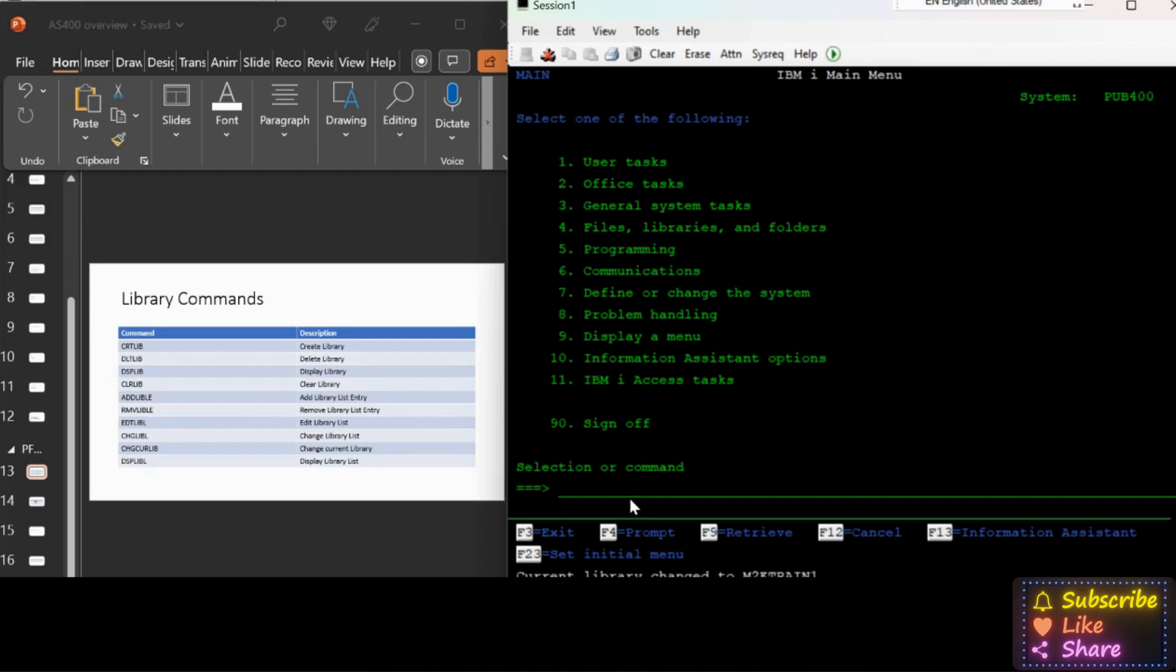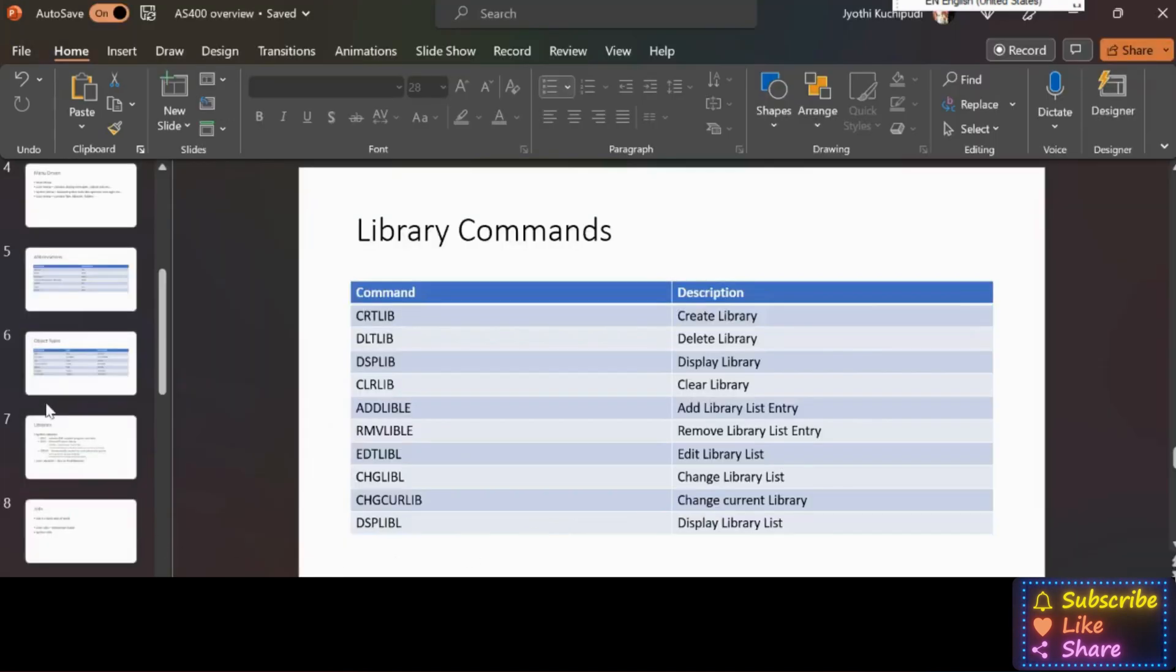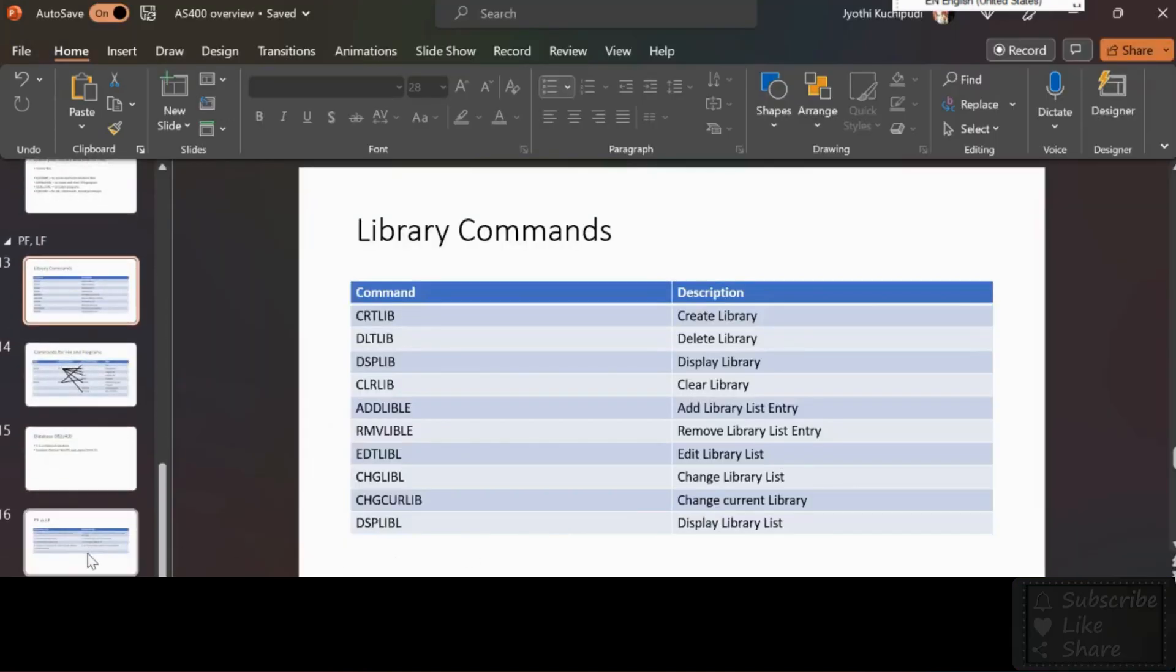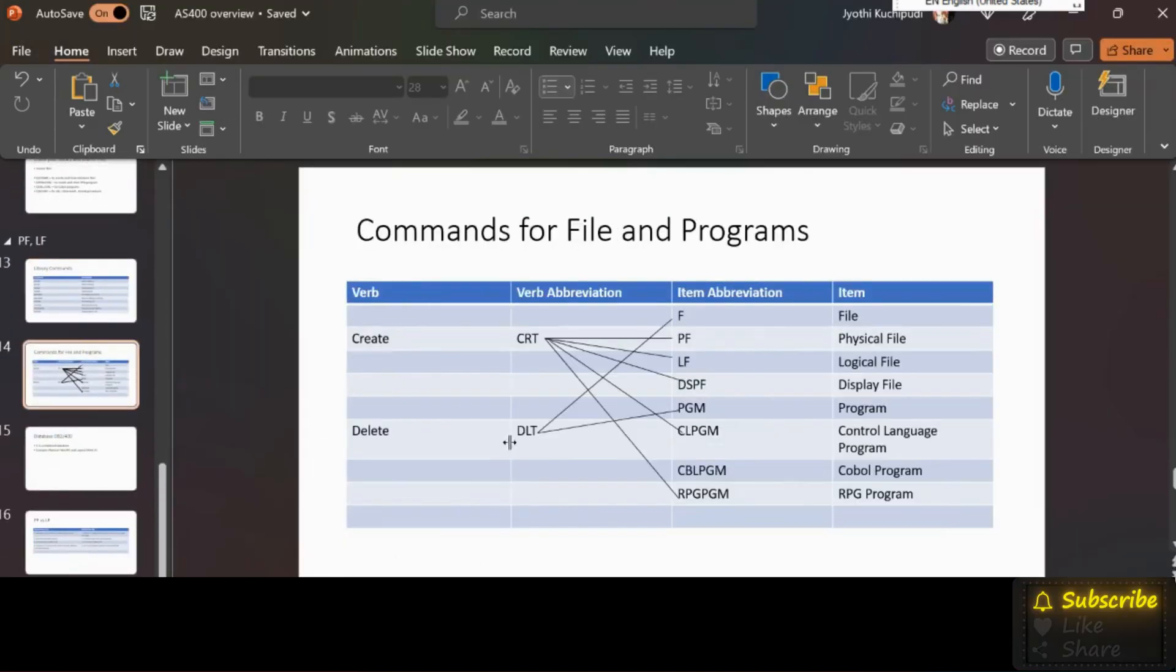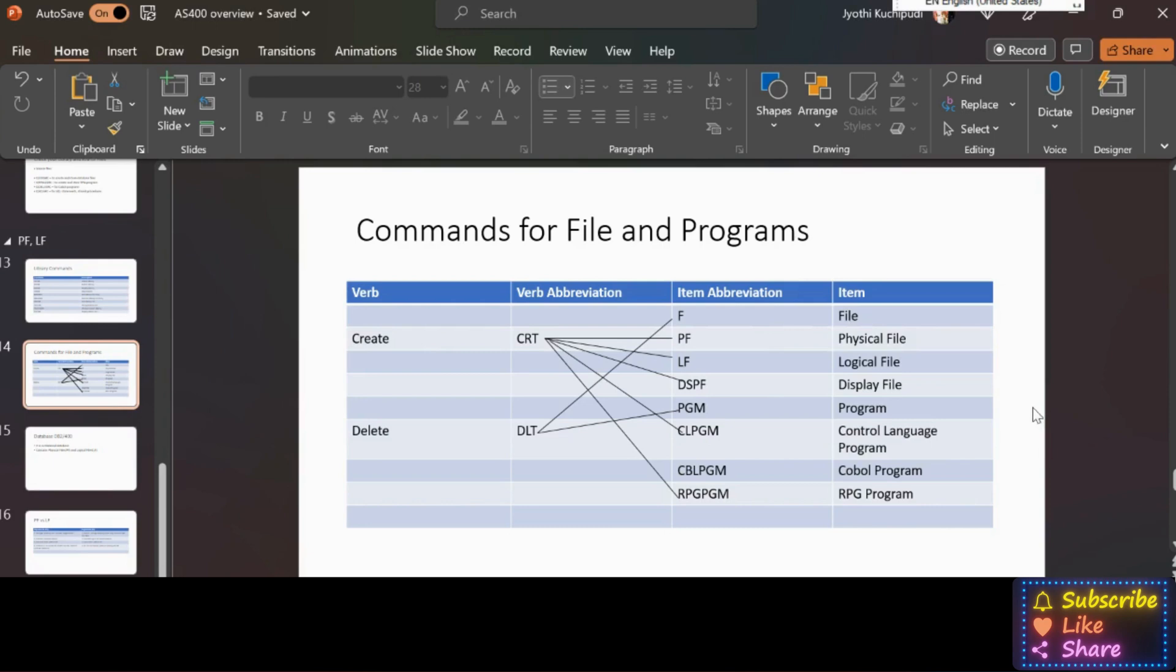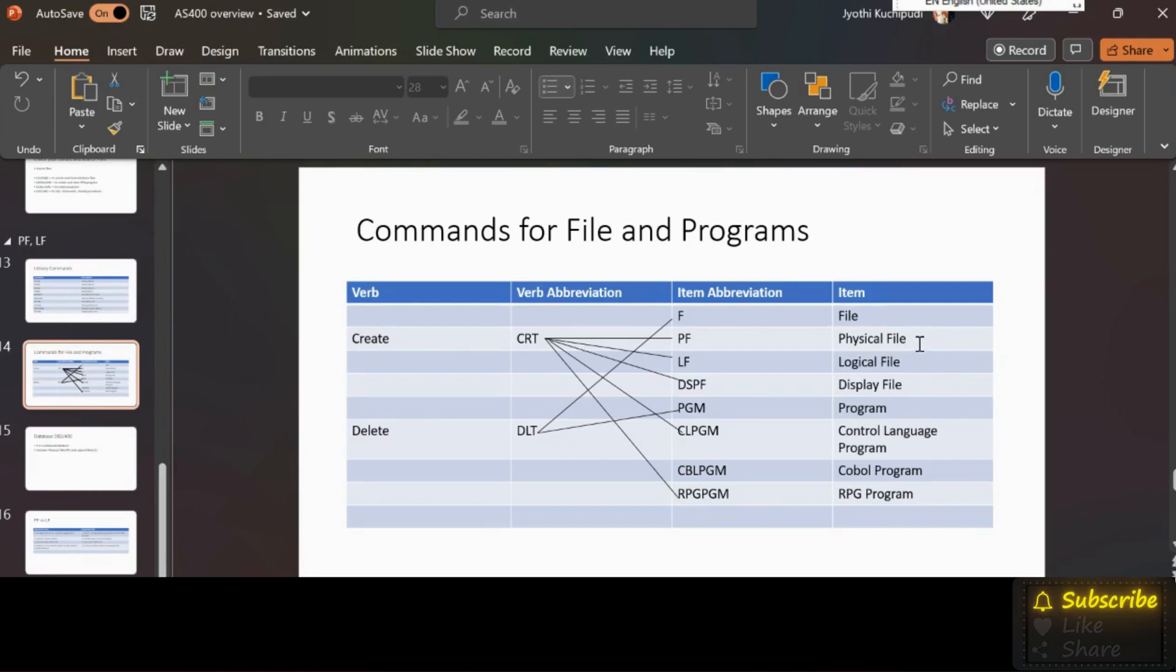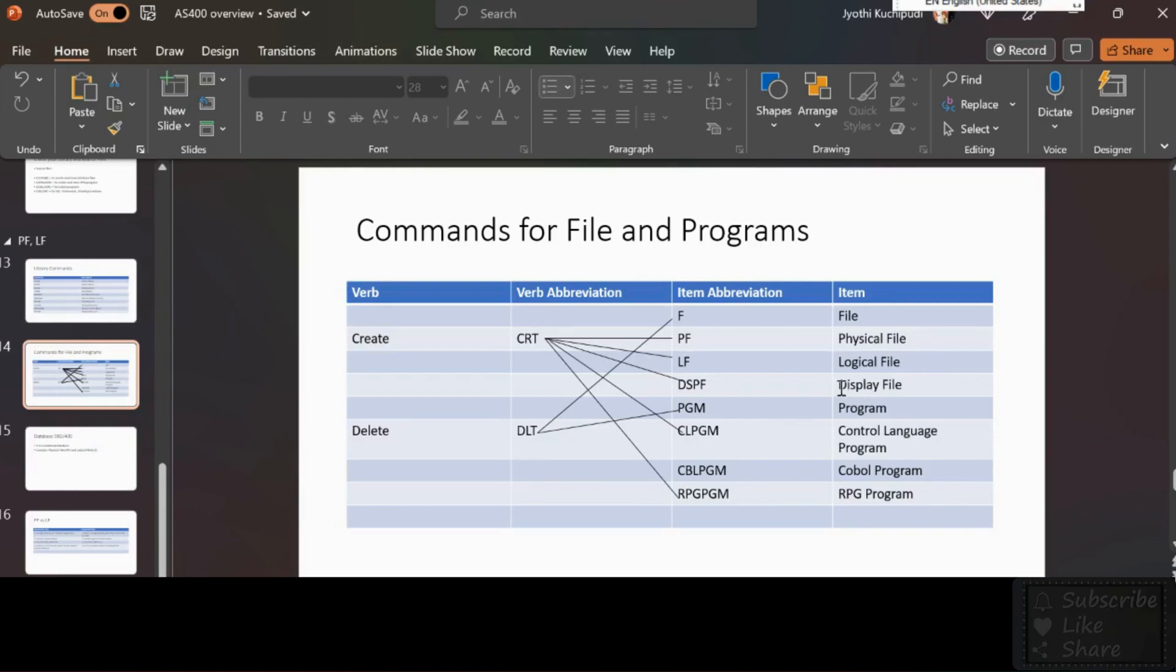So in real time, programmer has to use the command CHGCURLIB to change their library as current library. Next, just wanted to give you clear understanding on the main commands for files and programs. For create we use CRT. For file the abbreviation is F. For physical file PF, for logical file LF, for display file DSPF means our user entry screen.